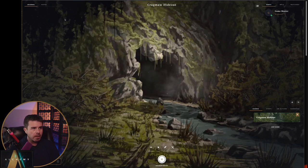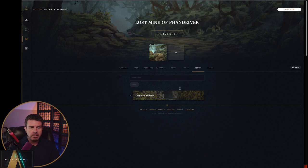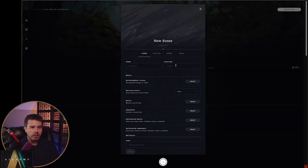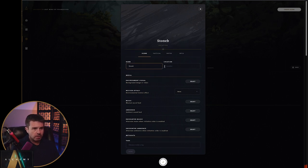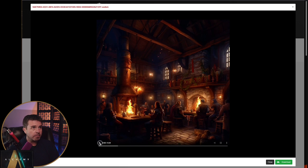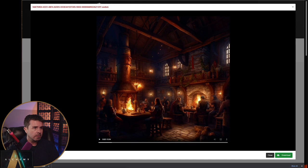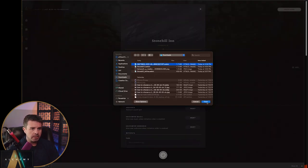While that's converting, I'm going to come back to Alchemy, pop into my universe and scenes, and create a new scene. I'm going to call this Stonehill Inn, and this is in Phandalin. I'll come back over here — it looks done. If I hit play you can see it looks good. I'm going to download it, come back here, and under Environmental Visual this is where you upload your item.